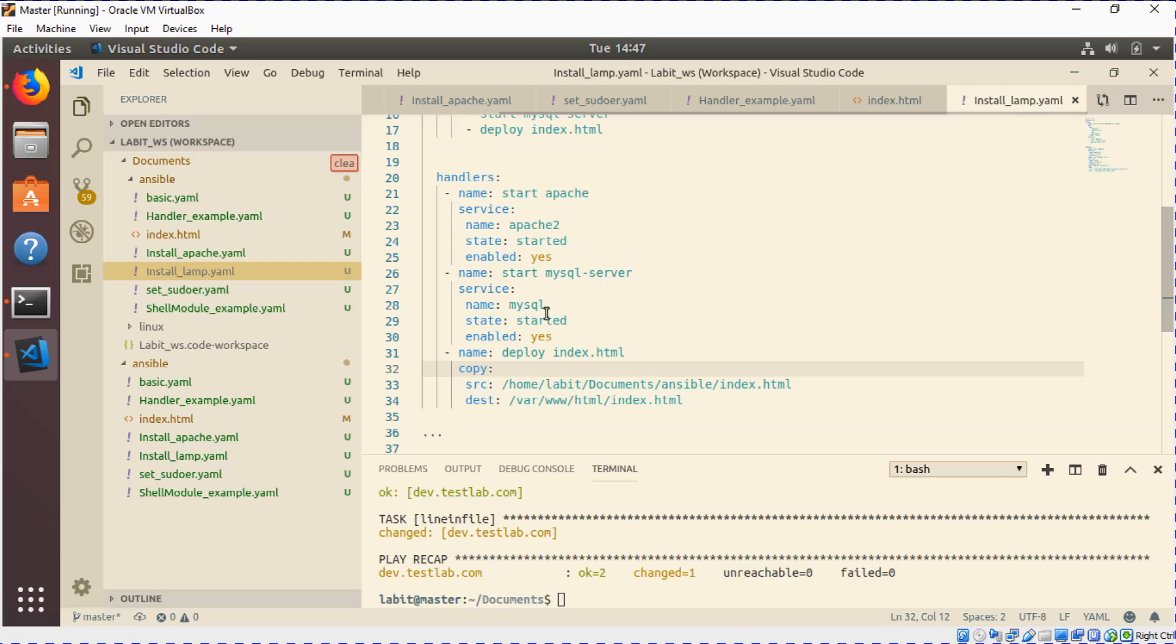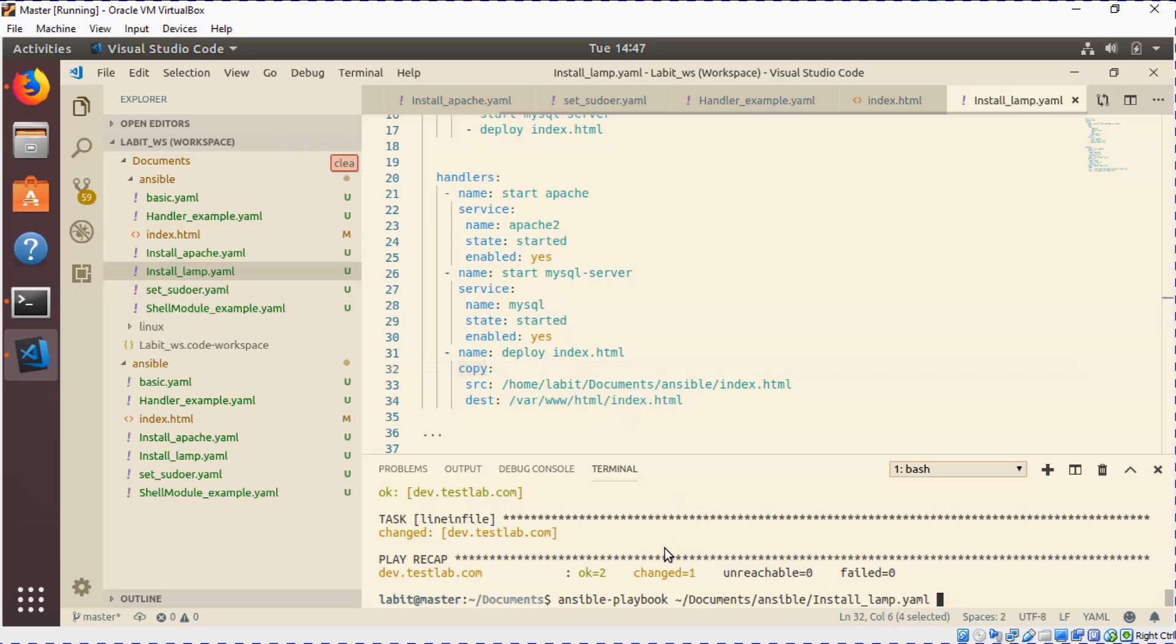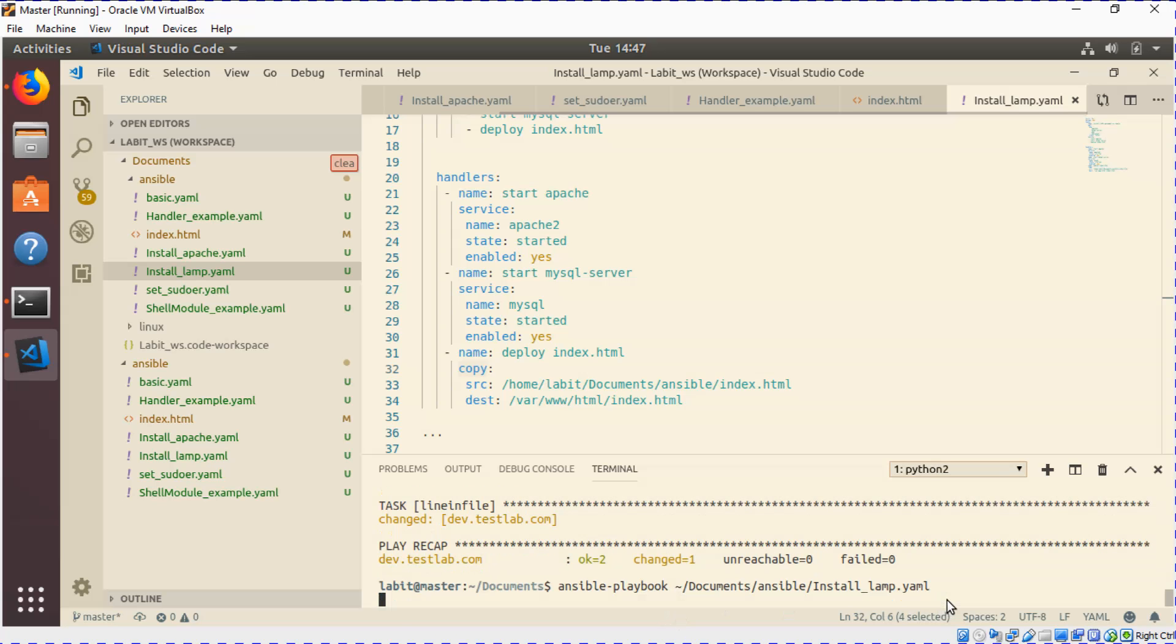And lastly I've got the task to copy the index.html file onto the remote server inside /var/www/index.html location. Now let's run this file. So ansible-playbook, the path of the file, install_lamp.yml. Let's run this.